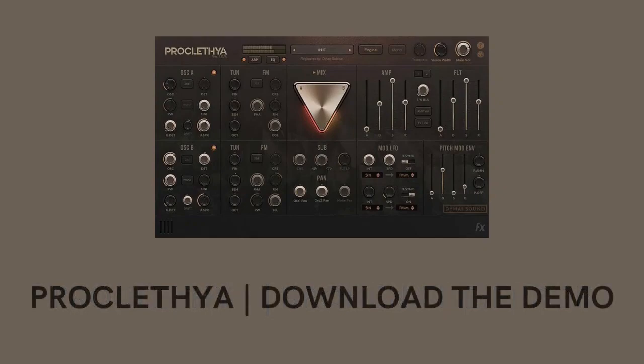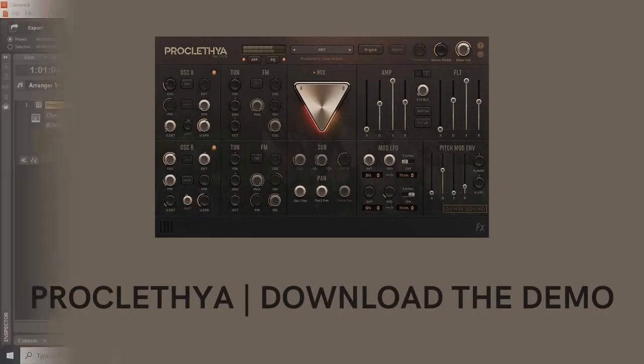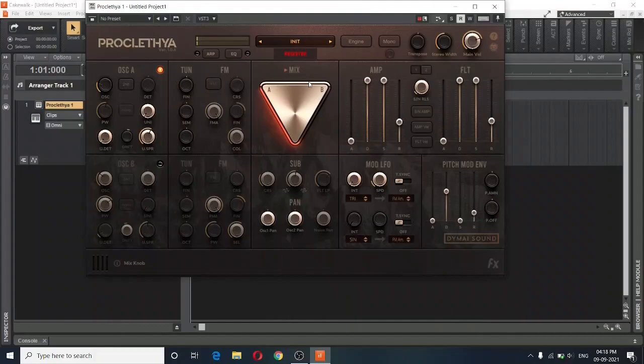So I would highly recommend that you just download the demo version, even though you have purchased it. And this is what the demo version looks like. There's no difference in interface.